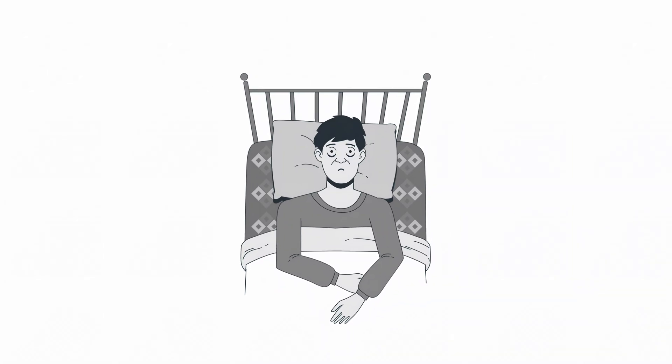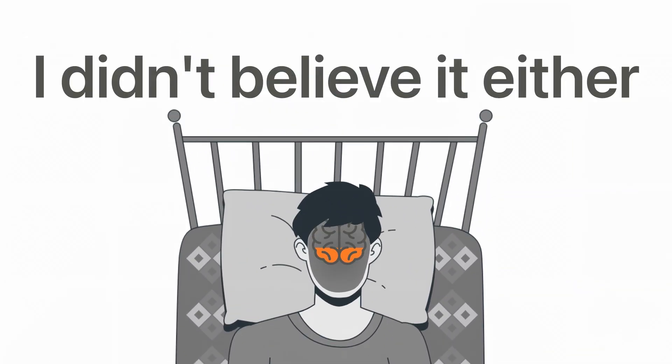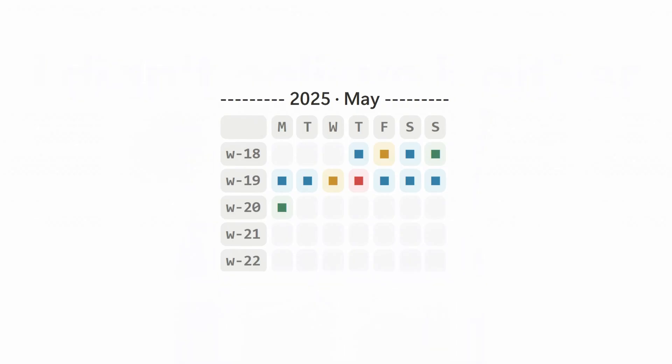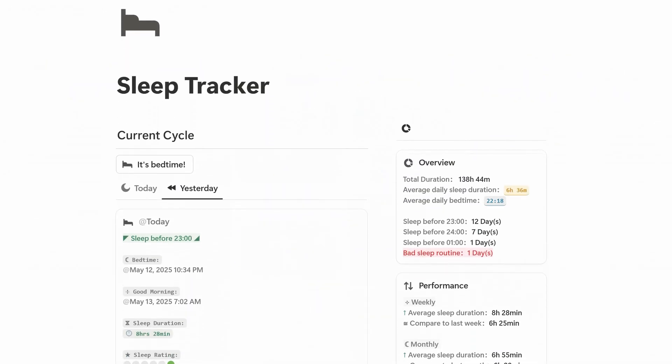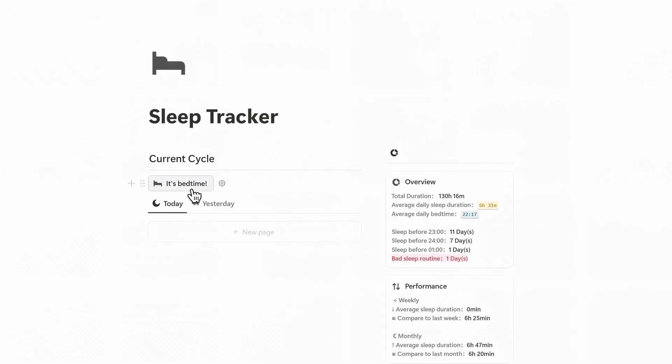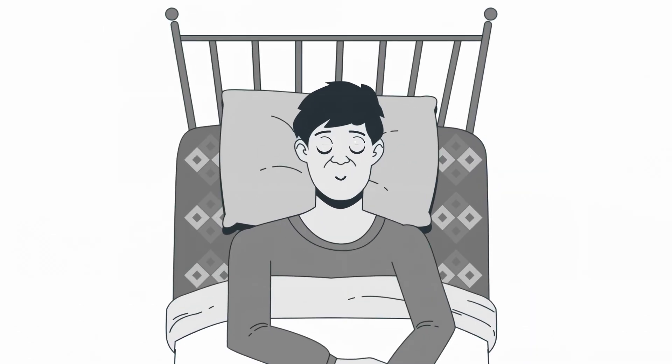One bad night of sleep can reduce your focus by up to 30%. I didn't believe it either until I saw the patterns in my own sleep tracker. In this video, I'll walk you through how the sleep tracker system helps you log, visualize, and improve your sleep.